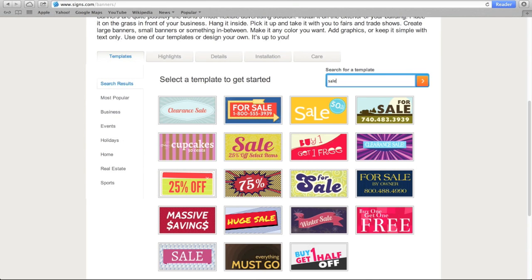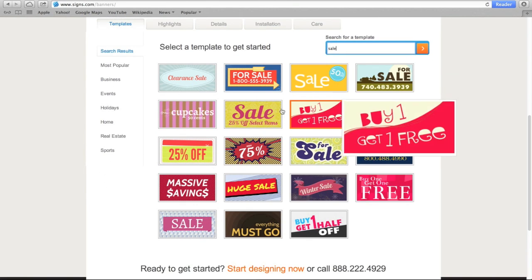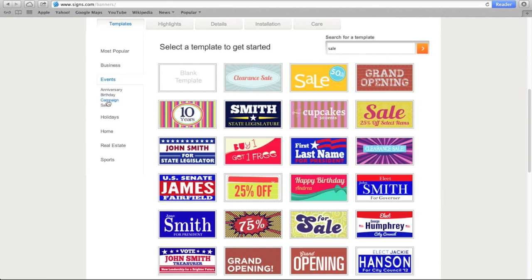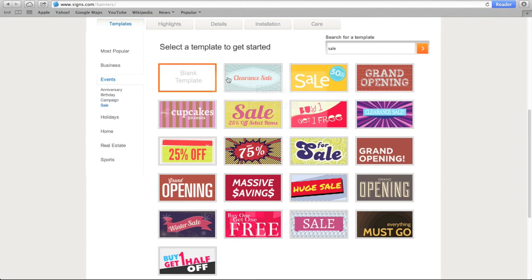Or you can search by category on the left. For instance, if your store is having a sale, you could find templates for sale banners here.